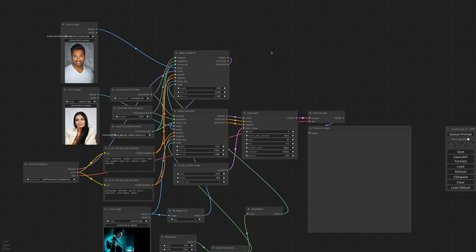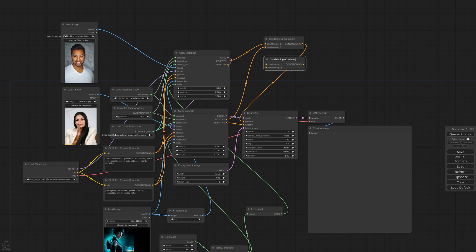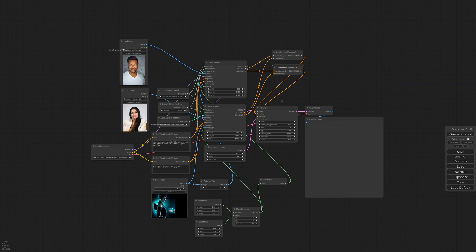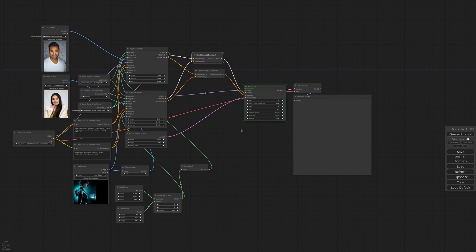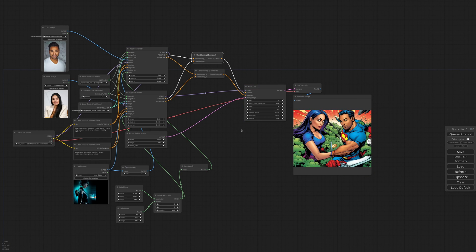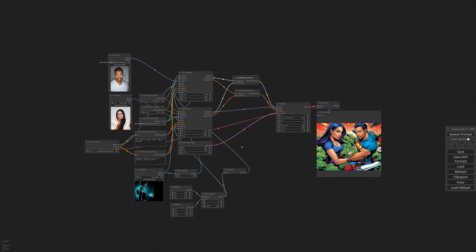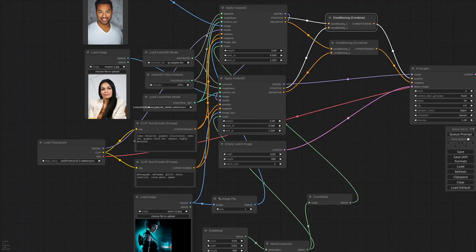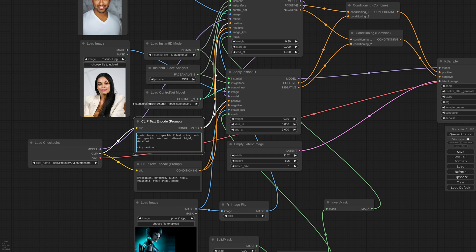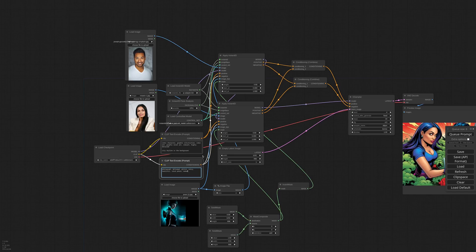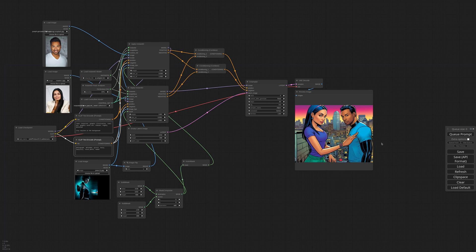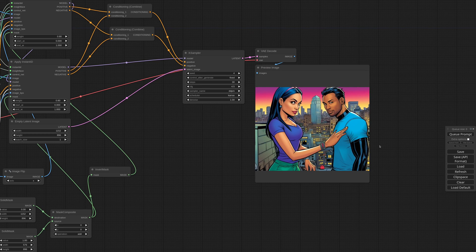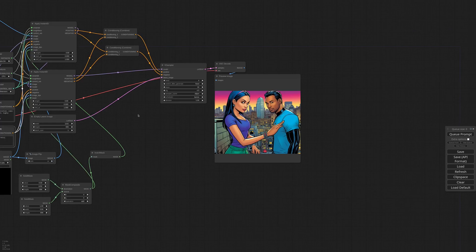For that, I use Conditioning Combine. I need two, one for the negative and one for the positive. And we can finally go to the K-Sampler. Okay, the scene is a bit messy, but we have our two characters. Let me try to add more context in the prompt. City skyline in the background. And now it's a bit better. Of course you can have dedicated prompts for each character to fine tune the composition.